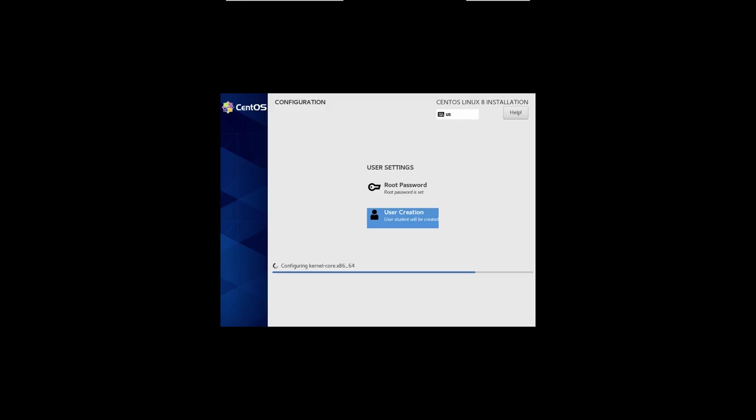So, it has finished and it's configuring the kernel now. That takes a little bit of time. It installed, I think, 1481 packages. So, now it's doing the actual configuration of the kernel.